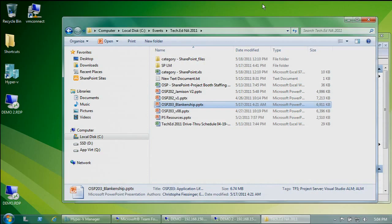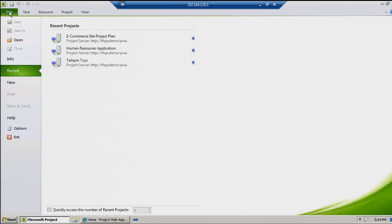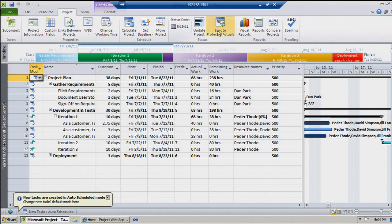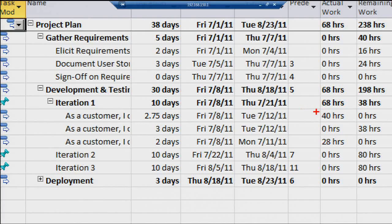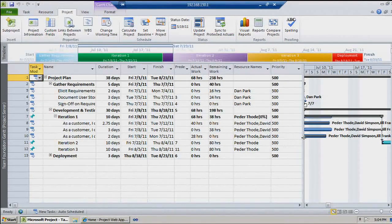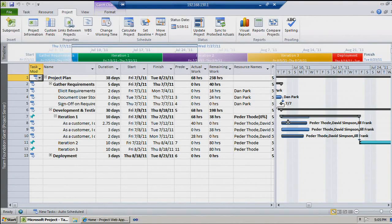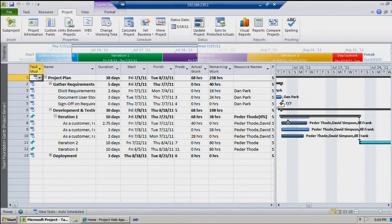A week later, Lena the project manager reopens the plan. You can see actual work went up — now 40 hours for the first story and 28 for the second. The third still has remaining work. You can also see progress on the Gantt view: a black strike on the Gantt chart represents time-phased actual work coming from the system. In summary, what you saw in this first demo: an Agile development team providing visibility to the PMO without leaving their tool of choice — whether Excel or Visual Studio.